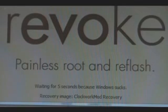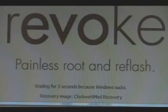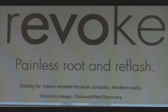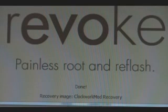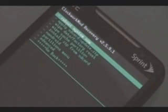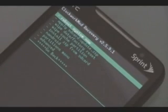Okay, once it does that, it should say Booting into Recovery. Then it'll say Waiting for 5 Seconds because Windows sucks. And then done. Once it's done, you should have your Clockwork Recovery mod open on your phone.